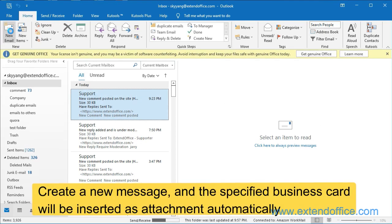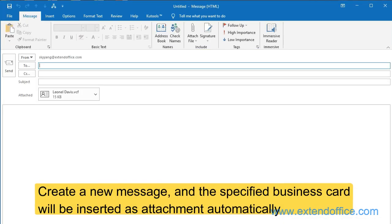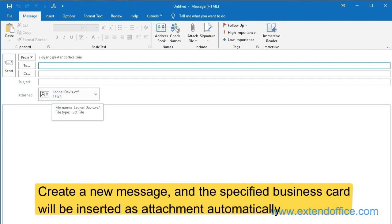Create a new message and the specified business card will be inserted as attachment automatically.